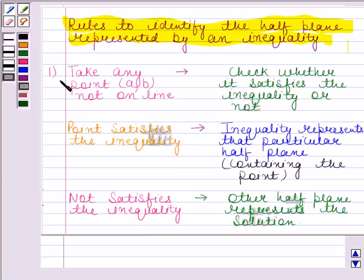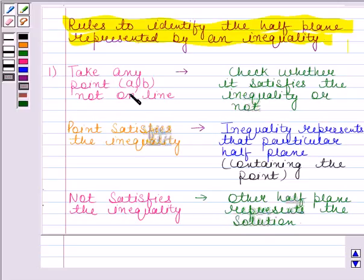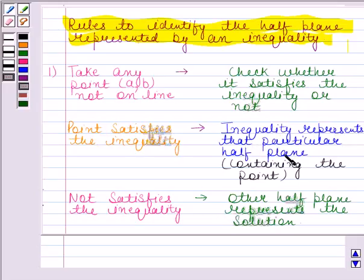According to the first rule, we have to take any point (A, B) not on the line. Generally, we take this point as (0, 0), and then we have to check whether it satisfies the inequality or not. If the point satisfies the inequality, then the inequality represents that particular half plane containing the point. If it does not satisfy the inequality, then the other half plane represents the solution.